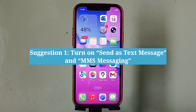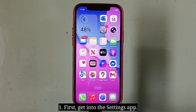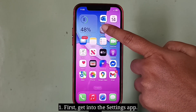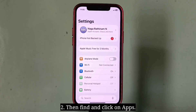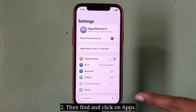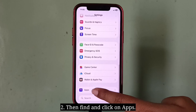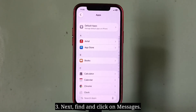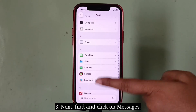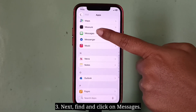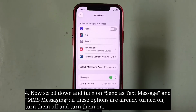First suggestion is turn on Send as Text Message and MMS Messaging. First, get into the Settings app, then find and click on Apps, next find and click on Messages.